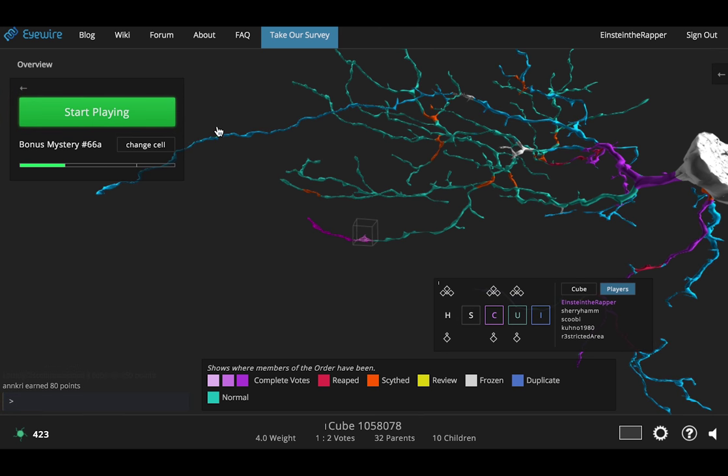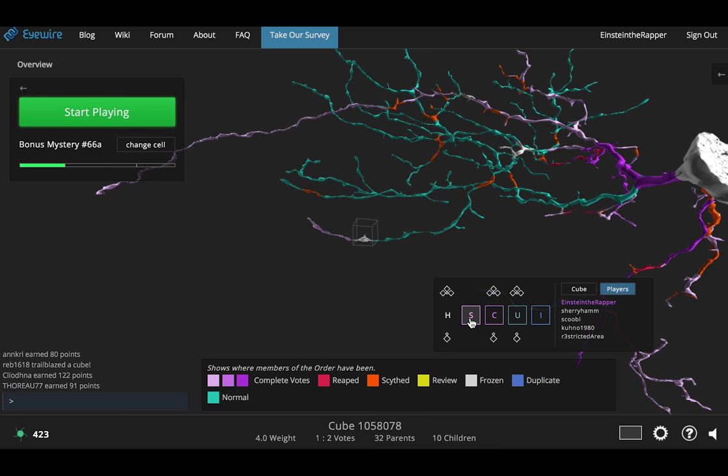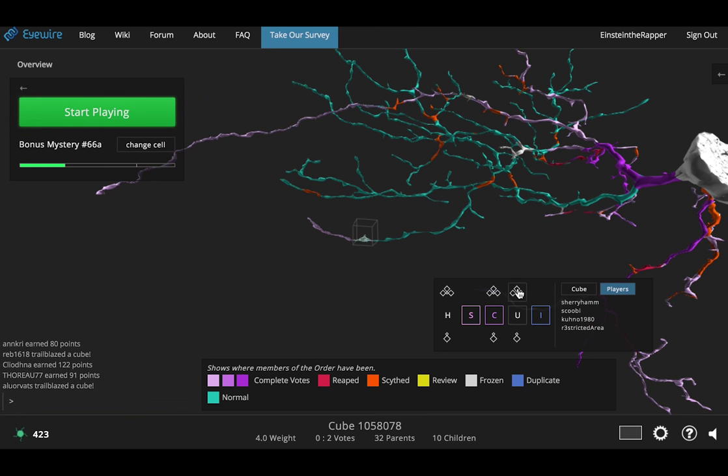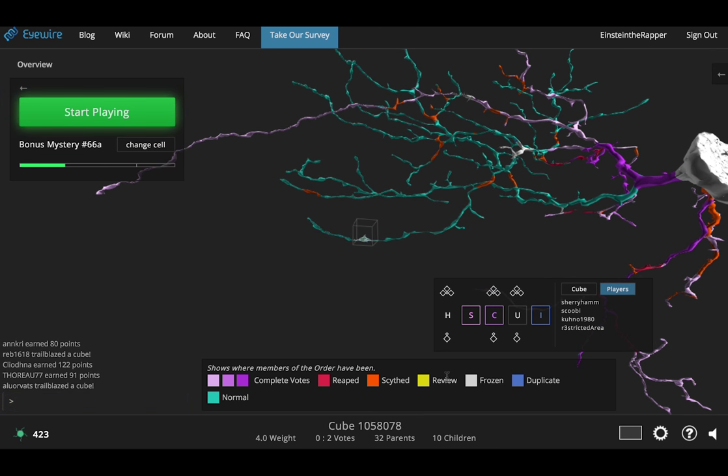The second time is going to show me all the things that all the other players have completed and the third time will disable it. So let me now go and mark this back as incomplete so that we can go back in and play the game as normal.